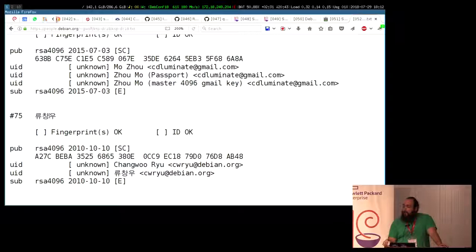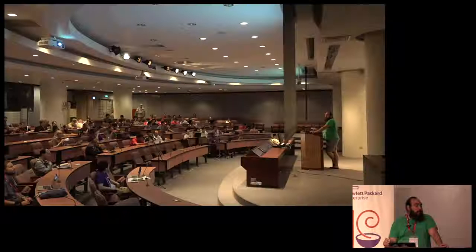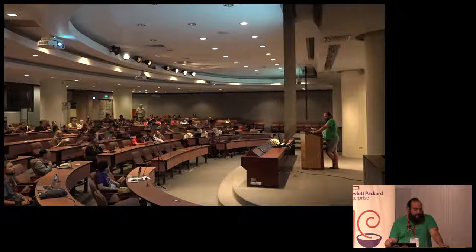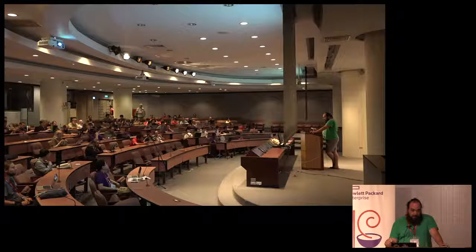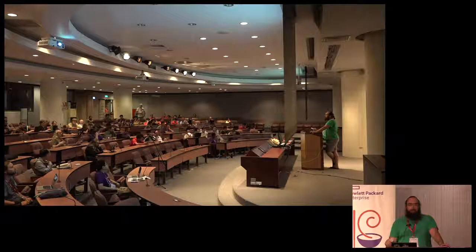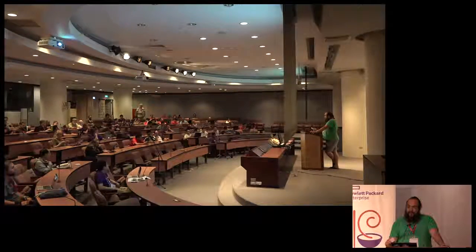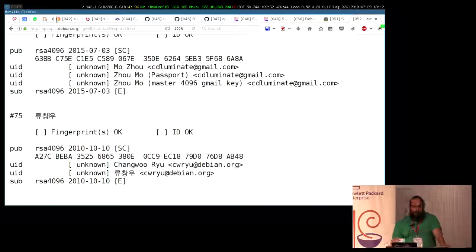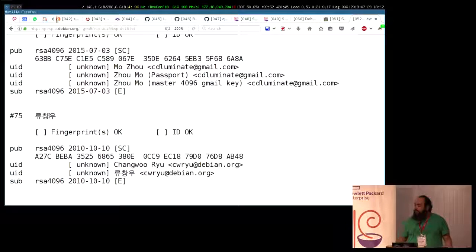Any questions, anything we should add to this? I think we can declare the key signing sessions to be open. Each and every one of us is available for cross-signing keys. Please be gentle and have fun.